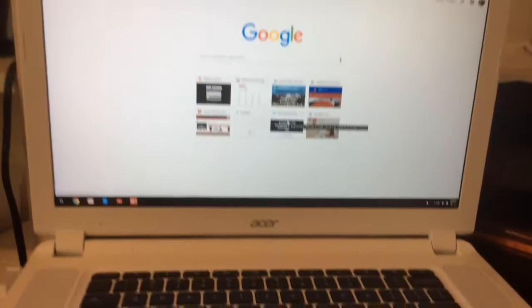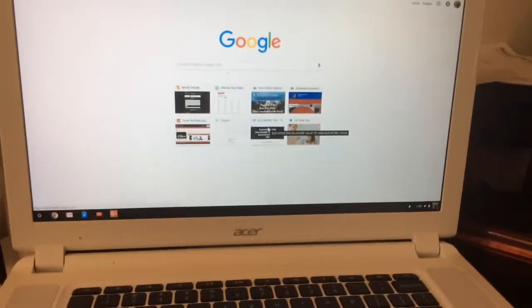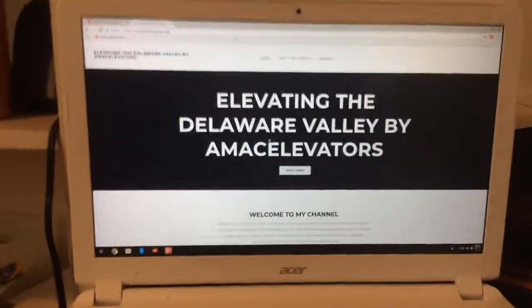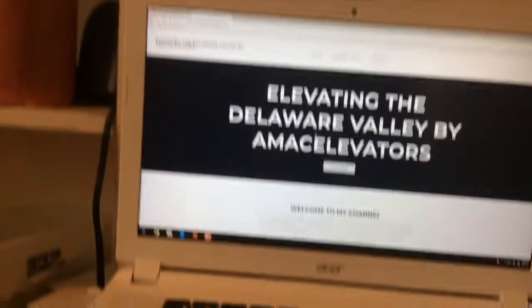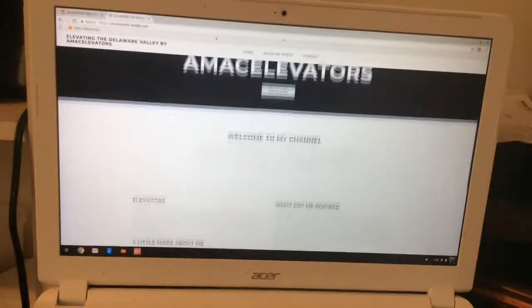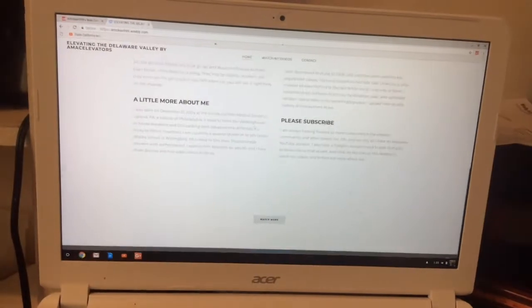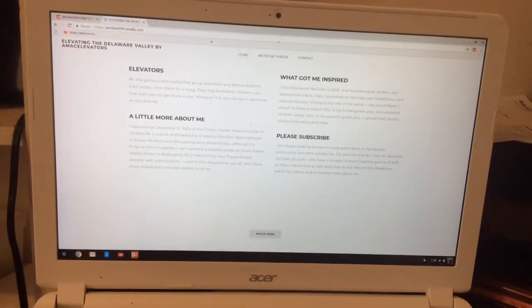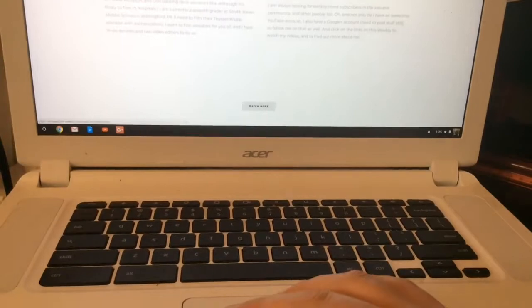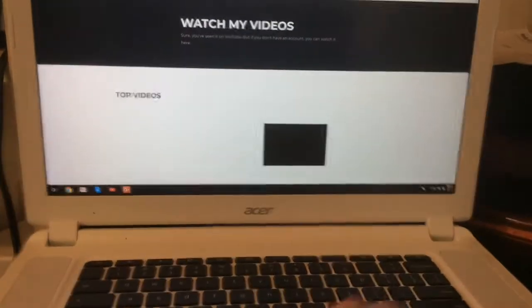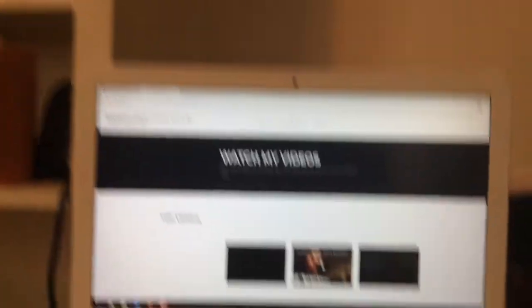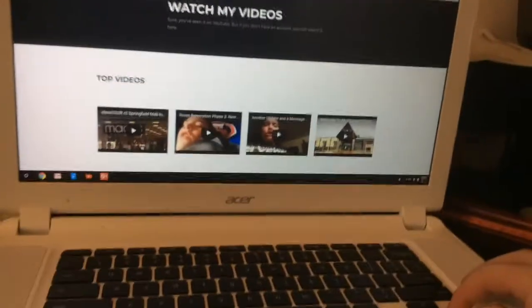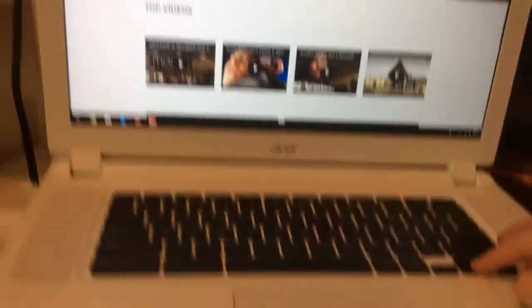I have a new website. It's called amacoy99.weebly.com. You can just learn more about me. You saw where I went to school via this right here. You can watch my top videos.